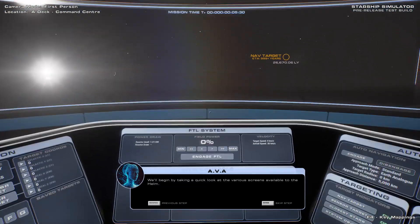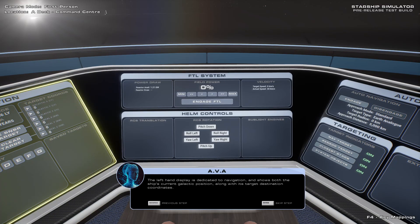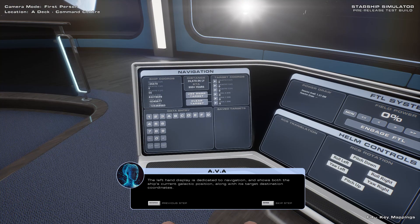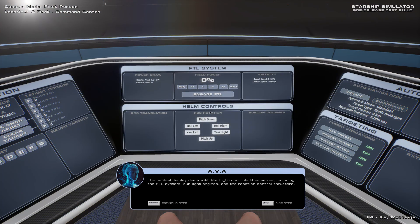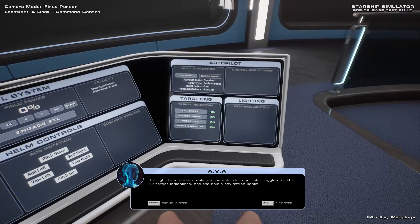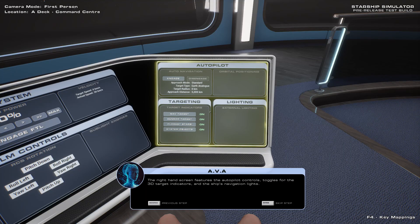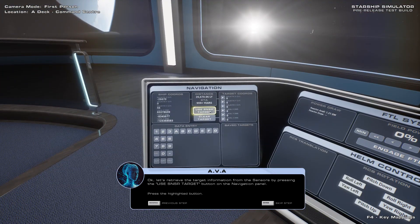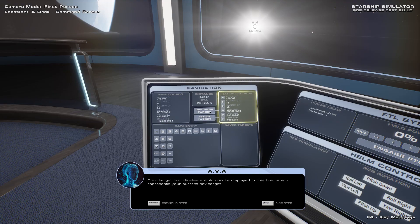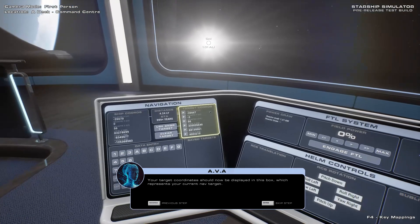We'll begin by taking a quick look at the various screens available to the helm. The left-hand display is dedicated to navigation, and shows both the ship's current galactic position along with its target destination coordinates. The central display deals with the flight controls themselves, including the FTL system, sublight engines and the reaction control thrusters. The right-hand screen features the autopilot controls, toggles for 3D target indicators, and the ship's navigation lights. Let's retrieve the target information from the sensors by pressing the Use Sensor Target button. Your target's coordinates should now be displayed in this box, which represents your current nav target.